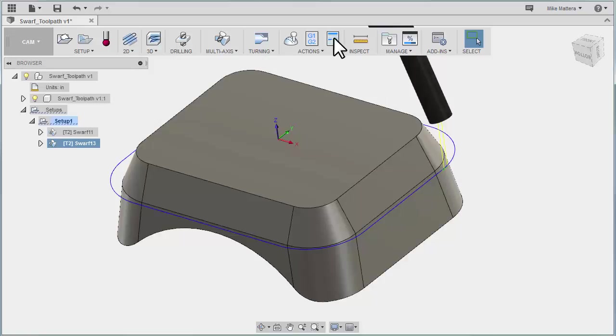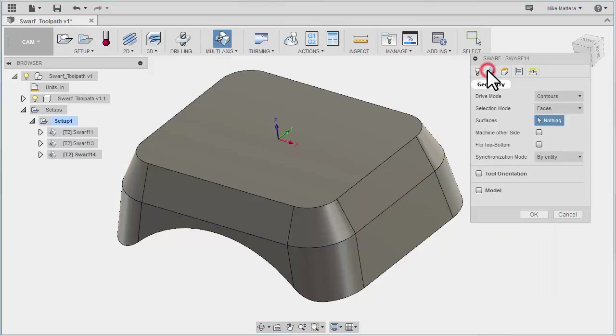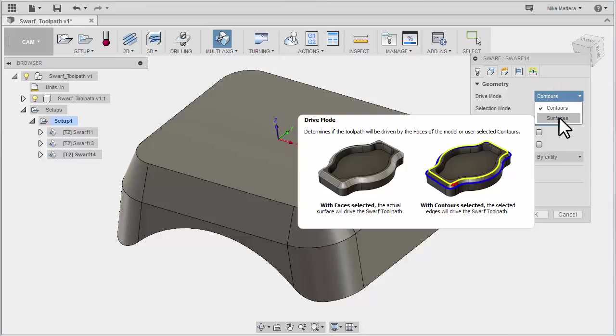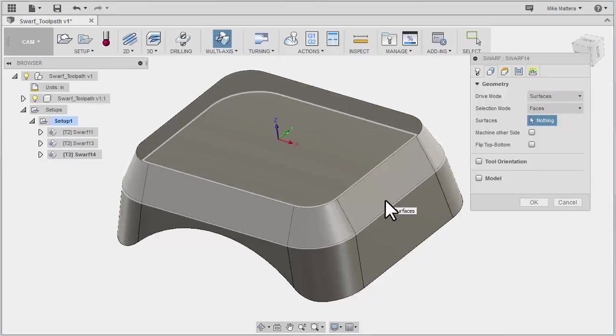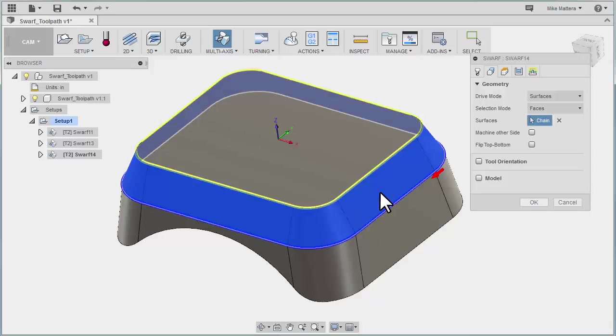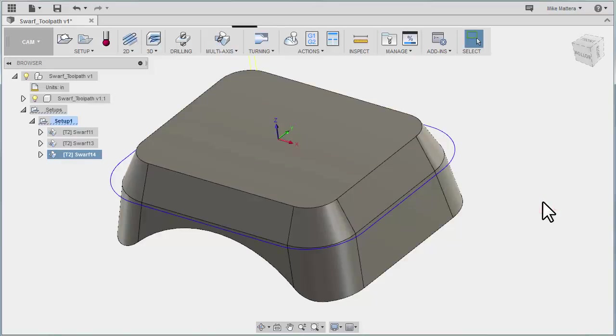Let's create another example. Let's go back to our SWARF toolpath and under Geometry. This time we're going to pick Surfaces. So again, this is not how we're selecting it. This is what we're telling it is driving the toolpath. So I'm going to pick those surfaces going all the way around. OK. And again, we're going to get pretty much the same toolpath. It might be starting from a different point. In this case, it's starting back here. But we know how to change that now.